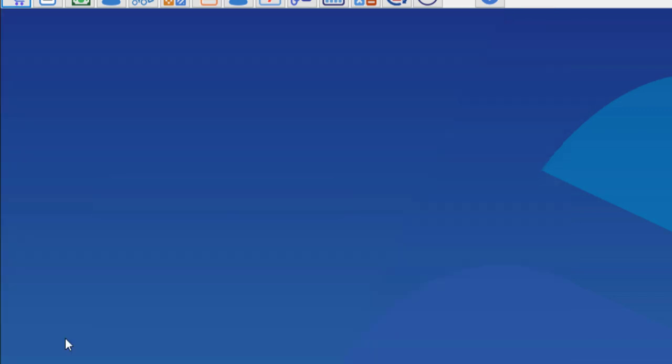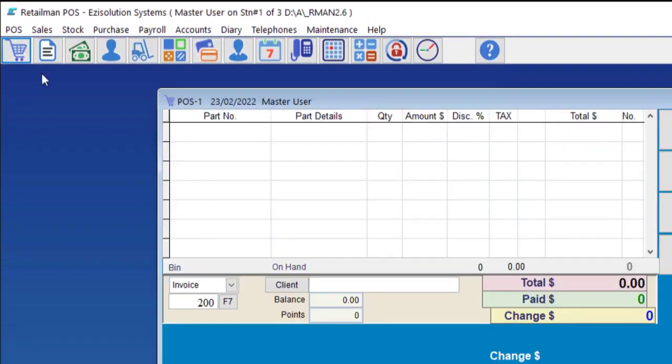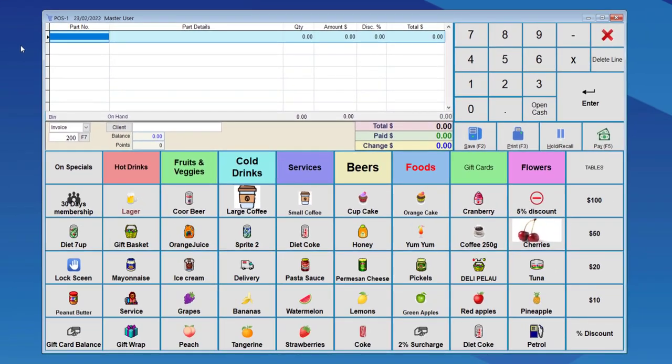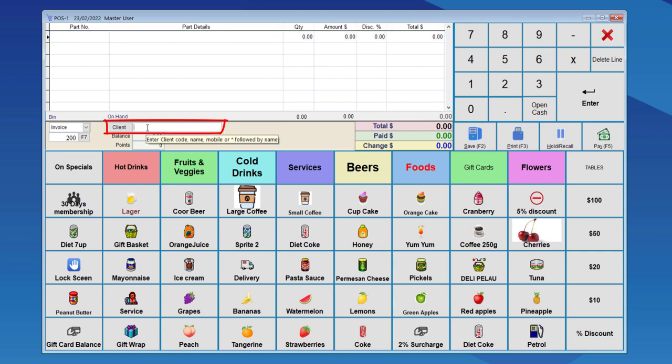We will go to the point of sale screen. To start a laybuyer, we need to have the client name on file. In this field we enter the client name, phone number, mobile, or client code. So we'll enter the client's code here.